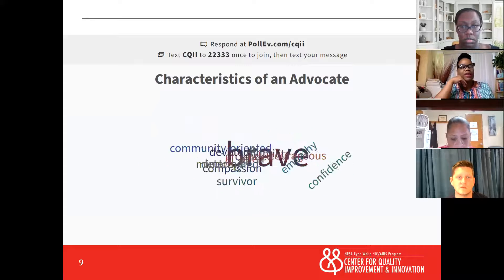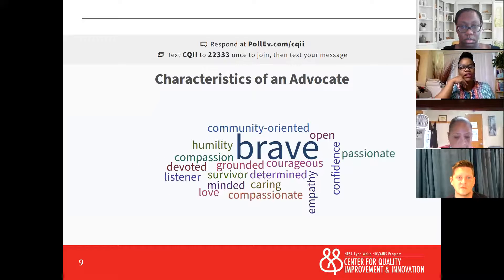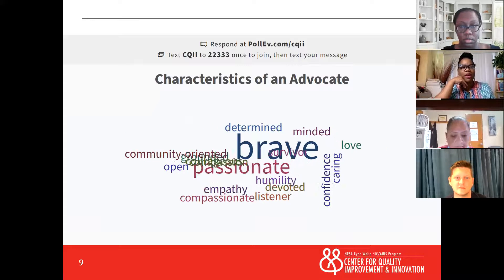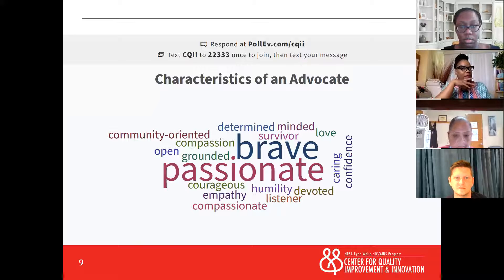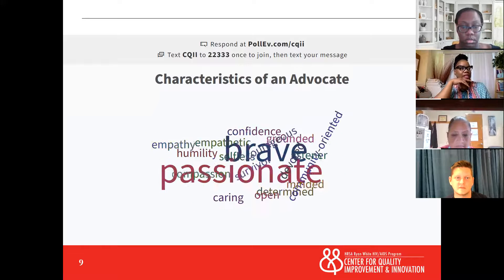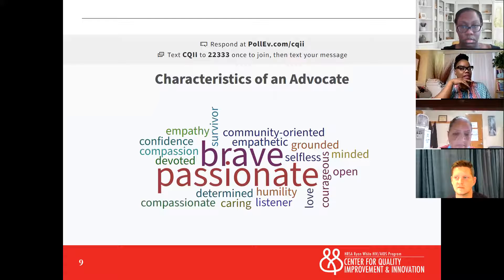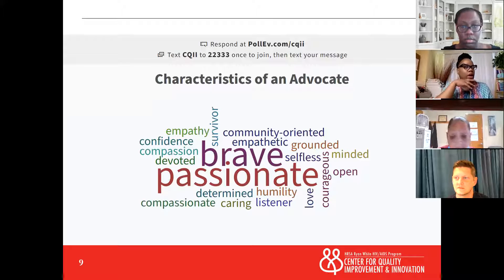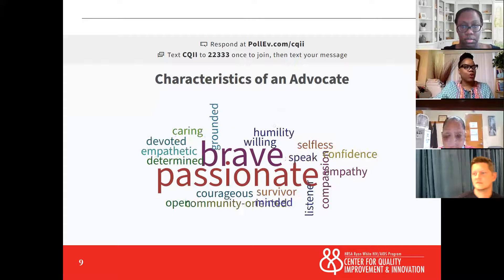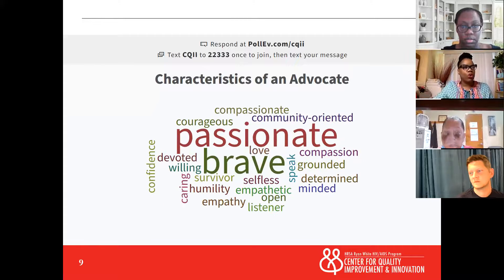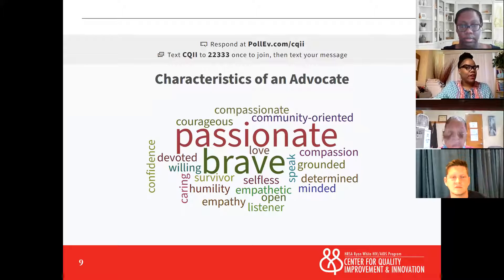The word BRAVE is getting larger — that means a couple of folks are saying the same thing. I see you, Carmen. You said well-informed. They are well-informed and they're goal-oriented. That's it. Thank you for that.